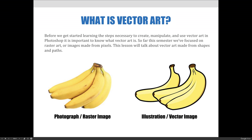Before we get started learning the steps necessary to create, manipulate, and use vector art in Photoshop, it is important to know what vector art is. So far this semester, we've focused on raster art, or images made from pixels. This lesson will talk about vector art made from shapes and paths.